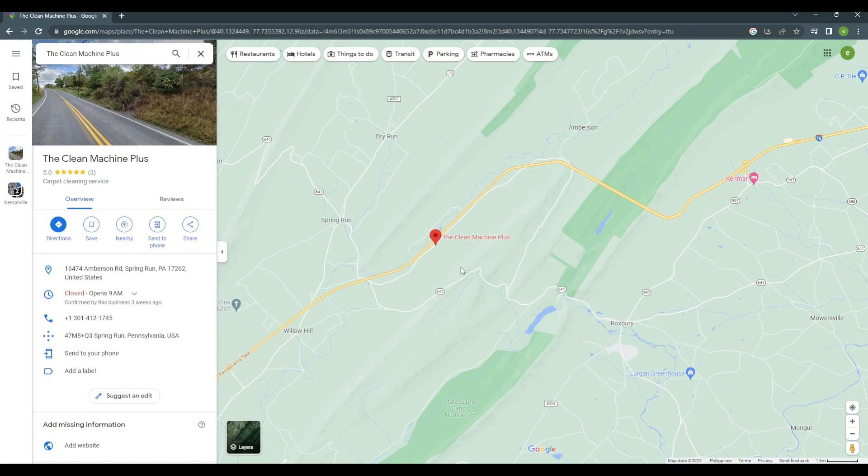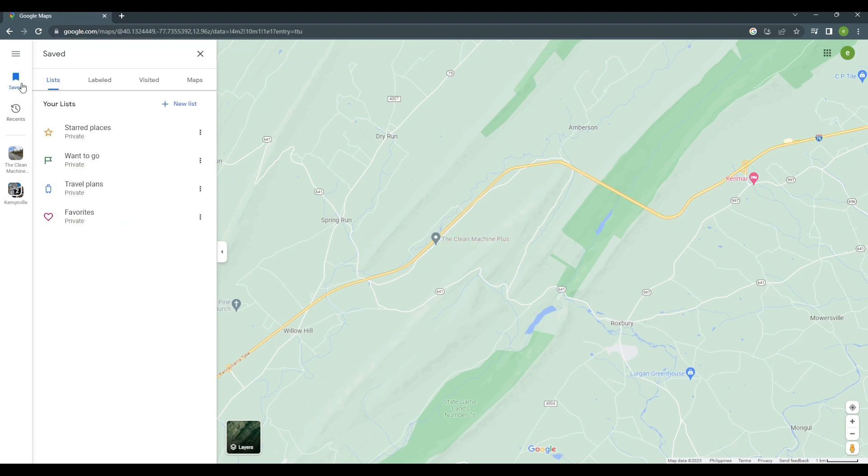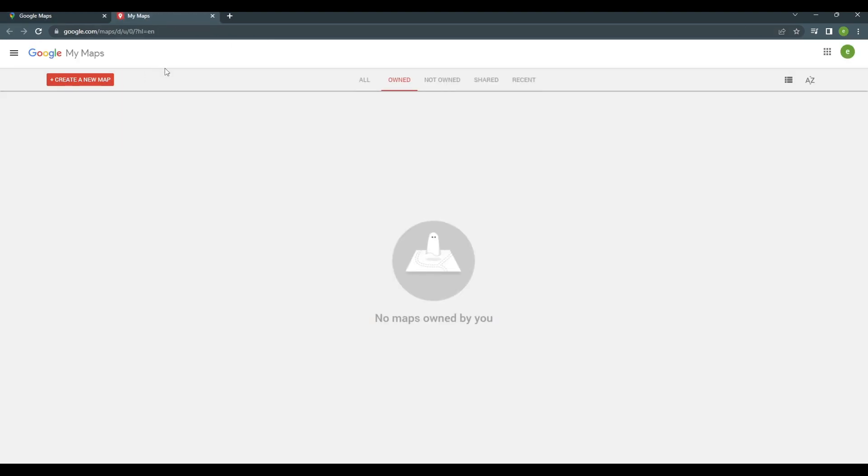Okay, so on your left side corner, click the save icon. Then, click on Maps tab. Now, click this Open My Maps link. It will then take you to this new page right here that says My Map.